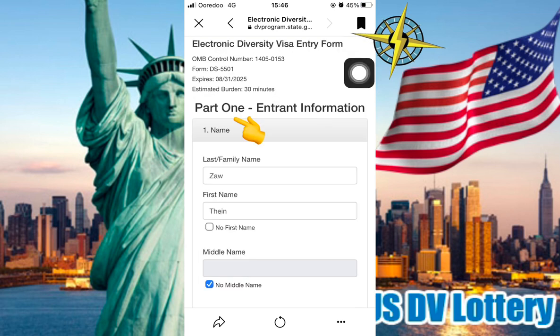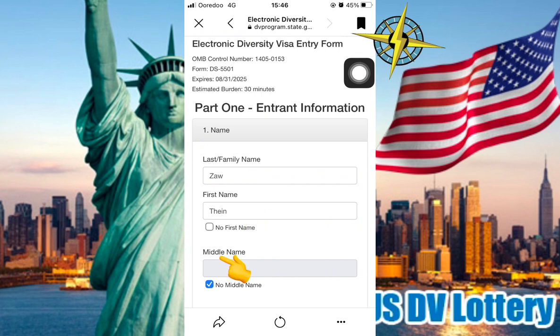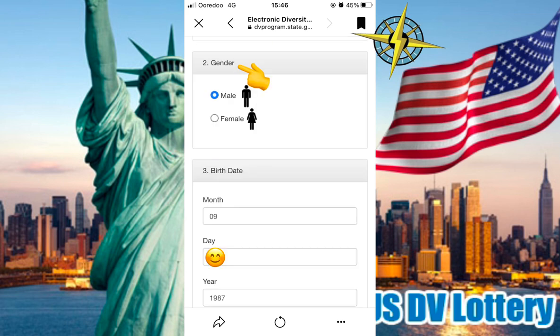Part 1: Entry Information. Number 1 is Name — Last Name, First Name, and Middle Name. Number 2 is Gender.